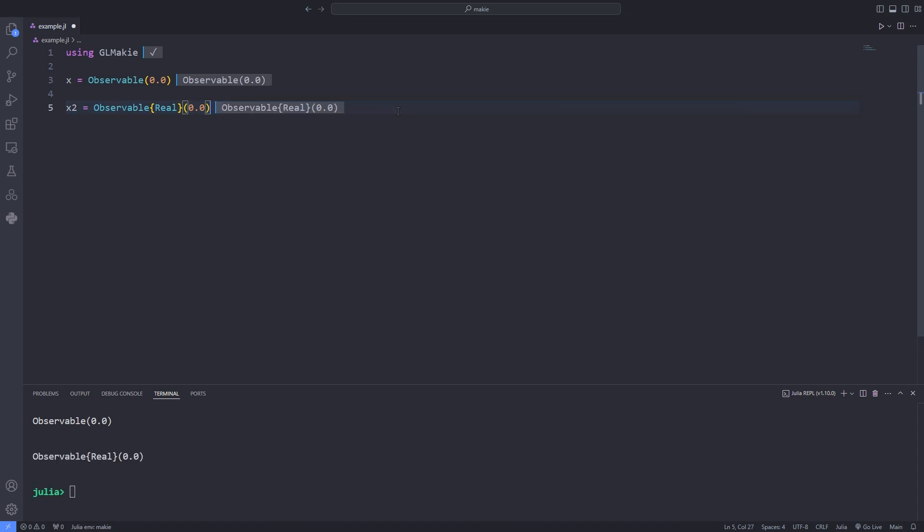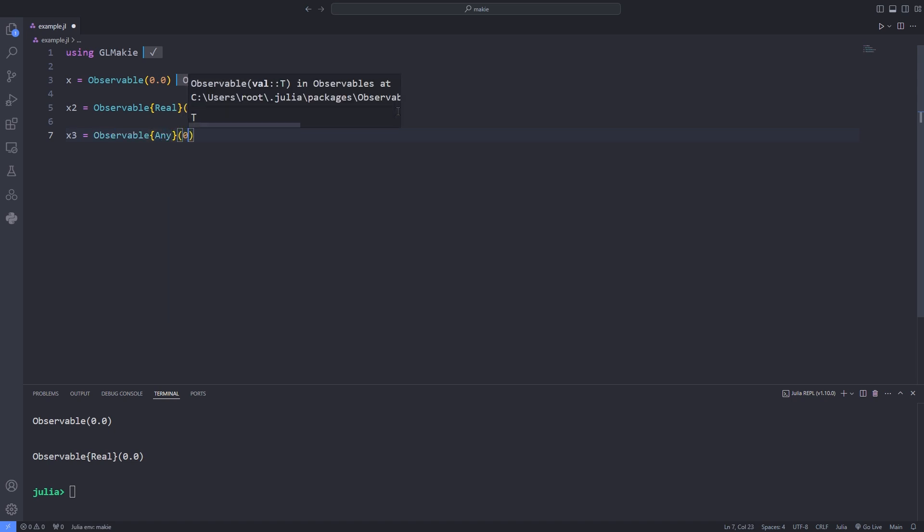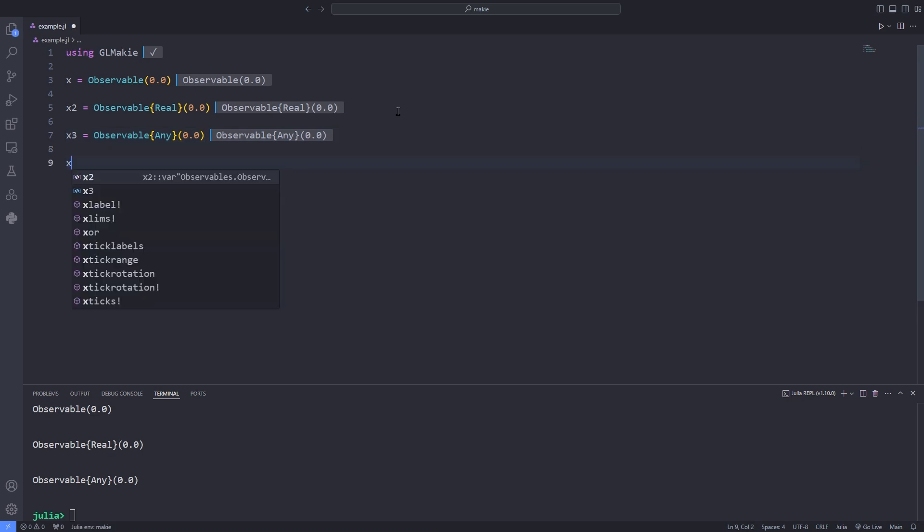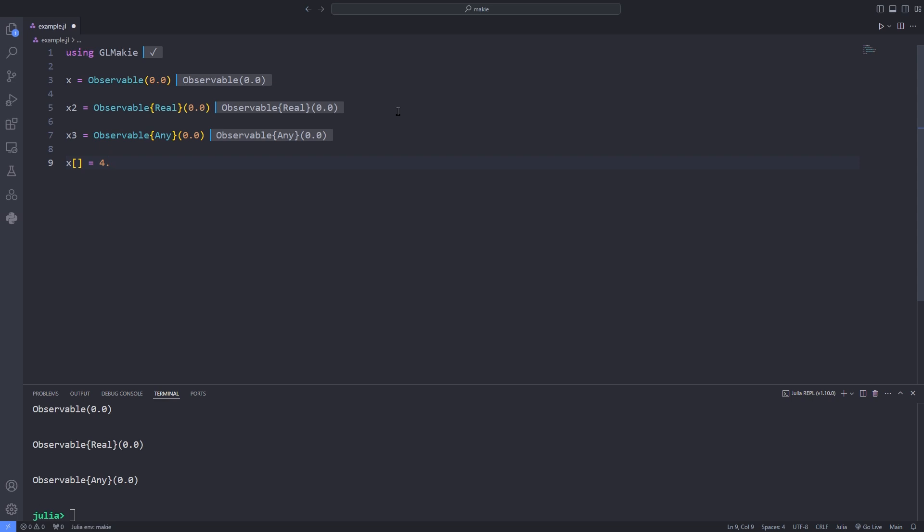But if you want a wider parametric type because you intend to update the observable later with objects of different type you could for example write something like x2 or x3. As an example when dealing with attributes that come in different forms, a color could be colon red or RGB 100 or something like that.